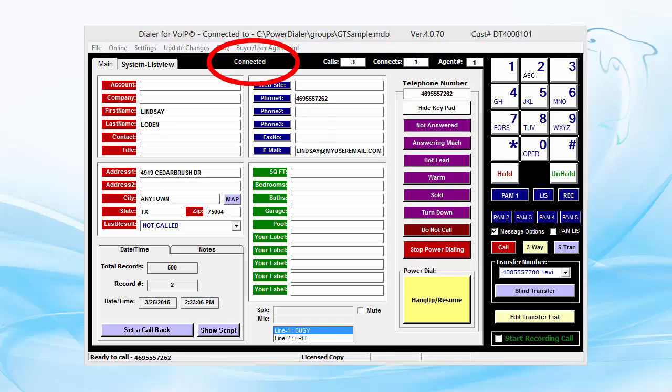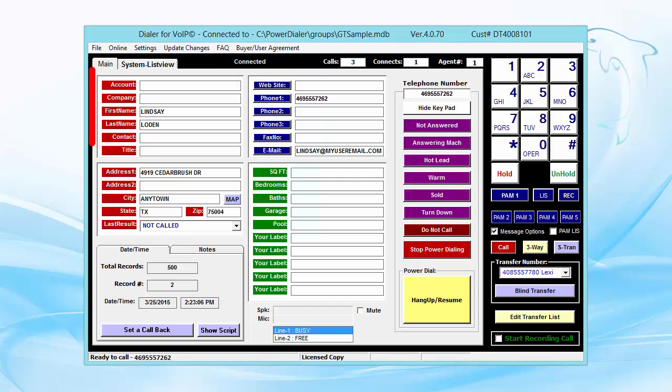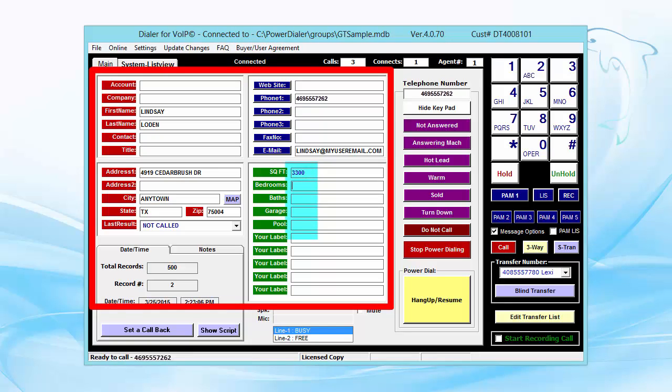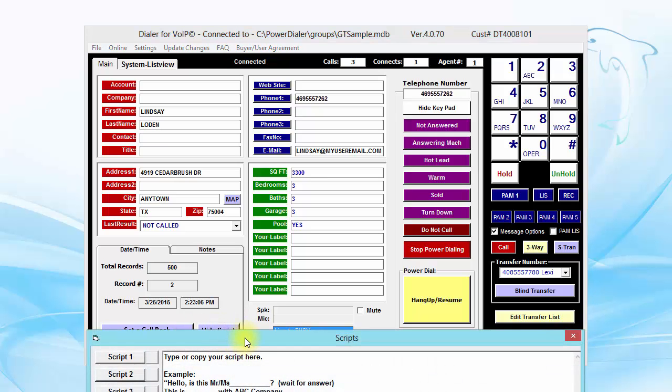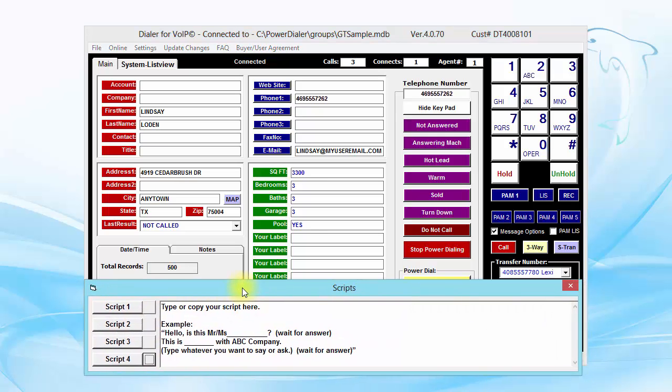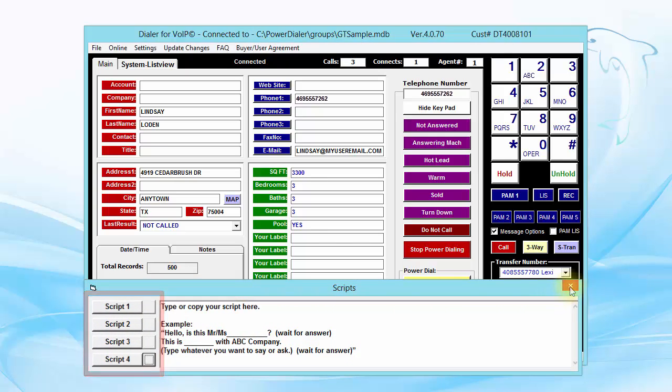When someone answers the phone live, you'll hear them say hello, and you can speak to them immediately without any delay. While talking, you can add to or modify the information you see on the screen. If you need help remembering what to say, you can click the Show Script button to display four scripts you can create in advance.